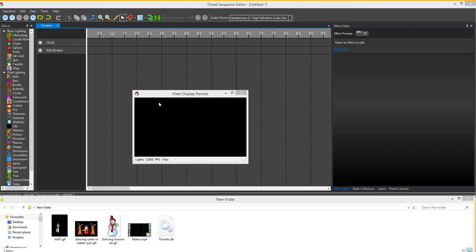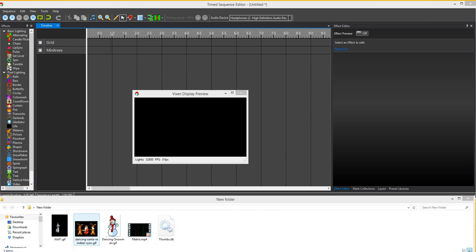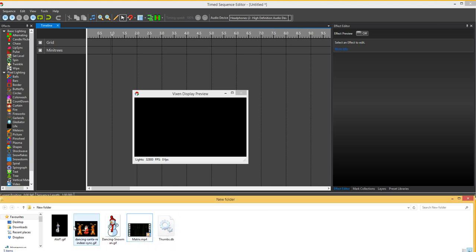This video demonstrates the new drag and drop feature from Windows Explorer onto the timeline. So basically we've got the timeline set up here, I've got my grid, and I've got a number of files here in Windows Explorer. As you can see I've got a video file and some picture files.